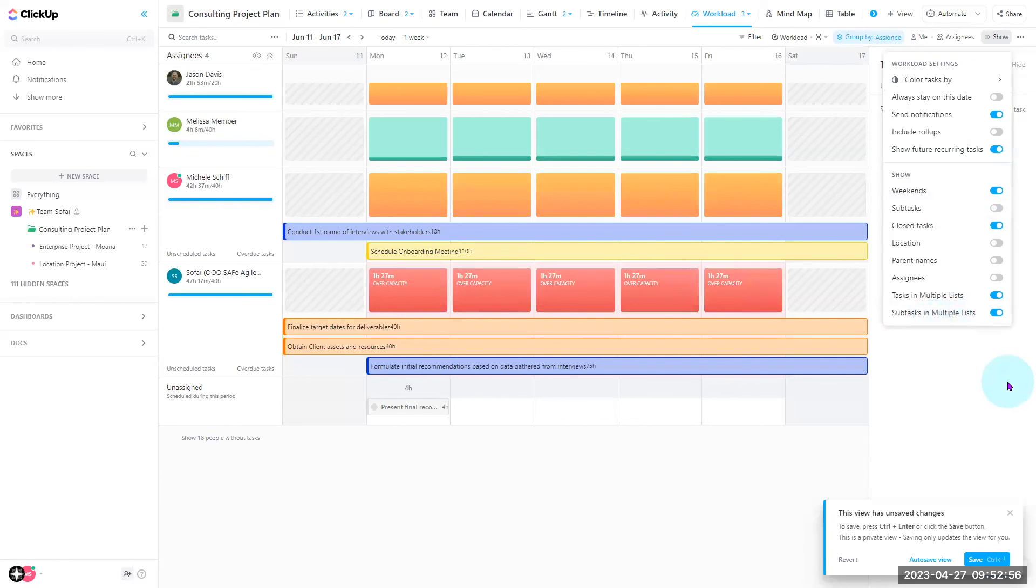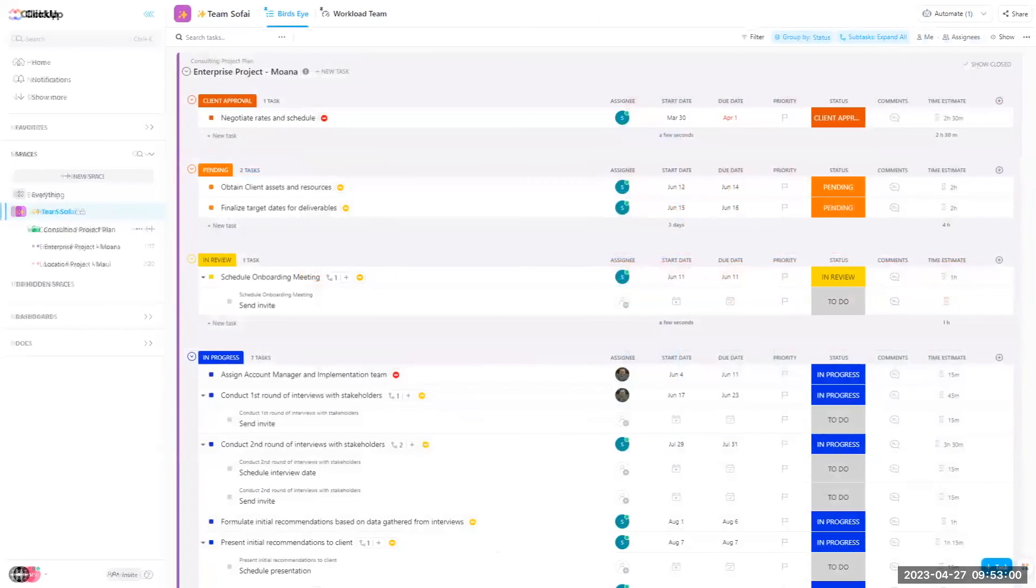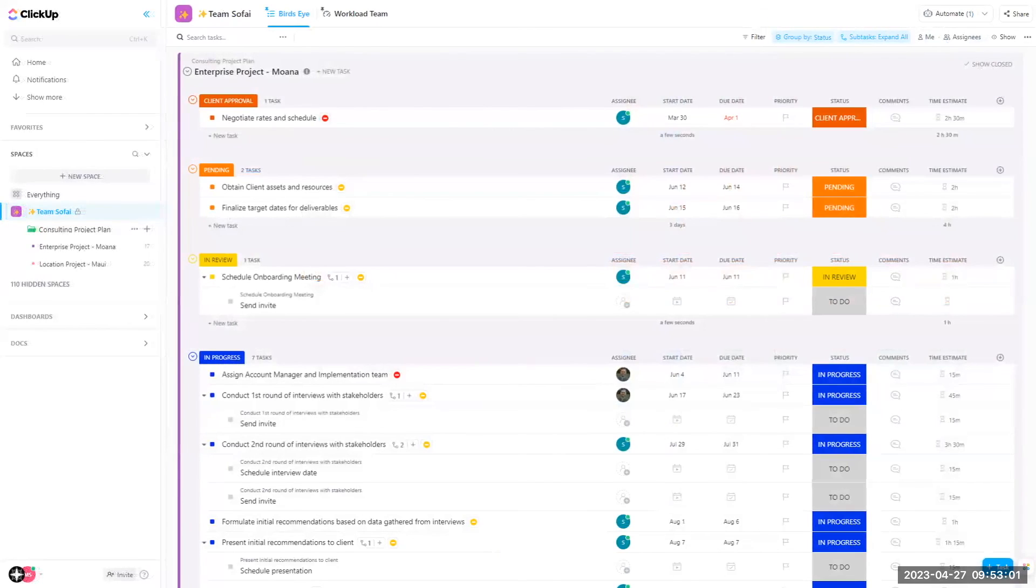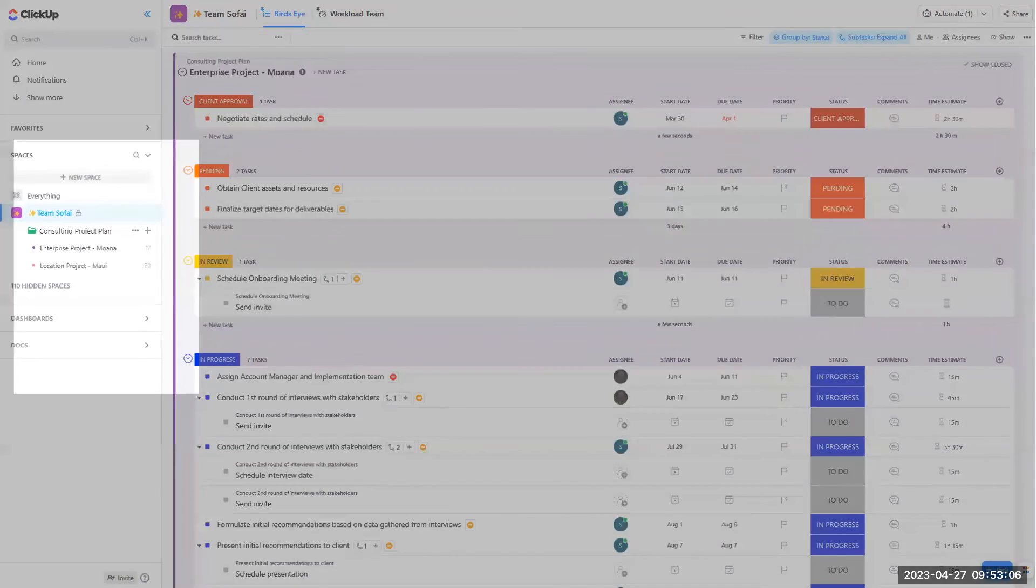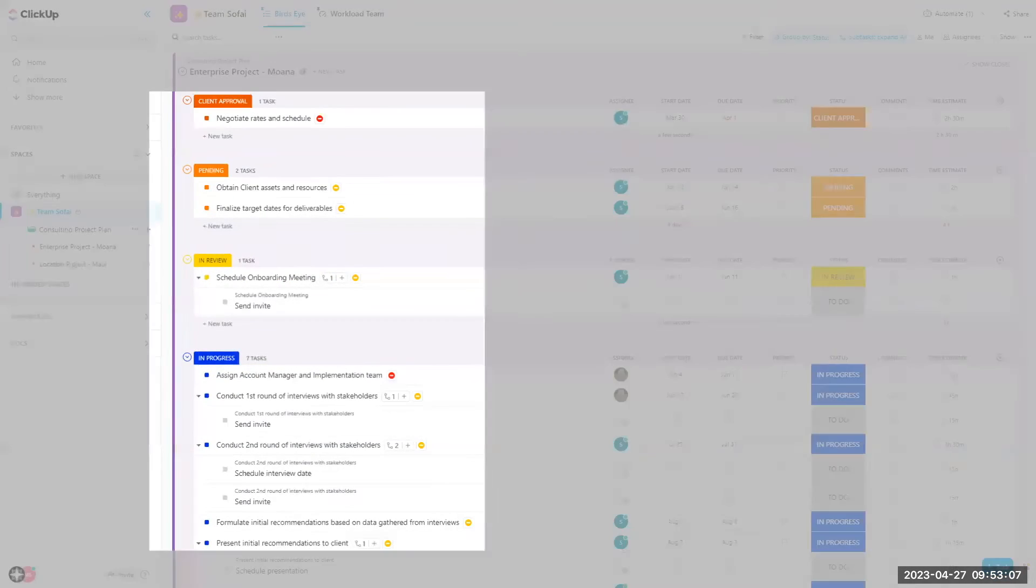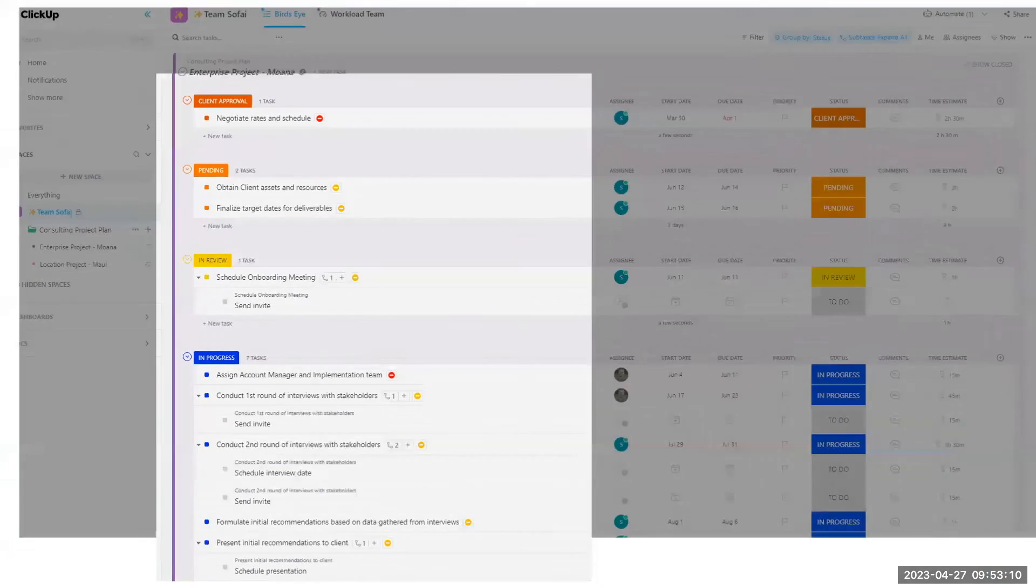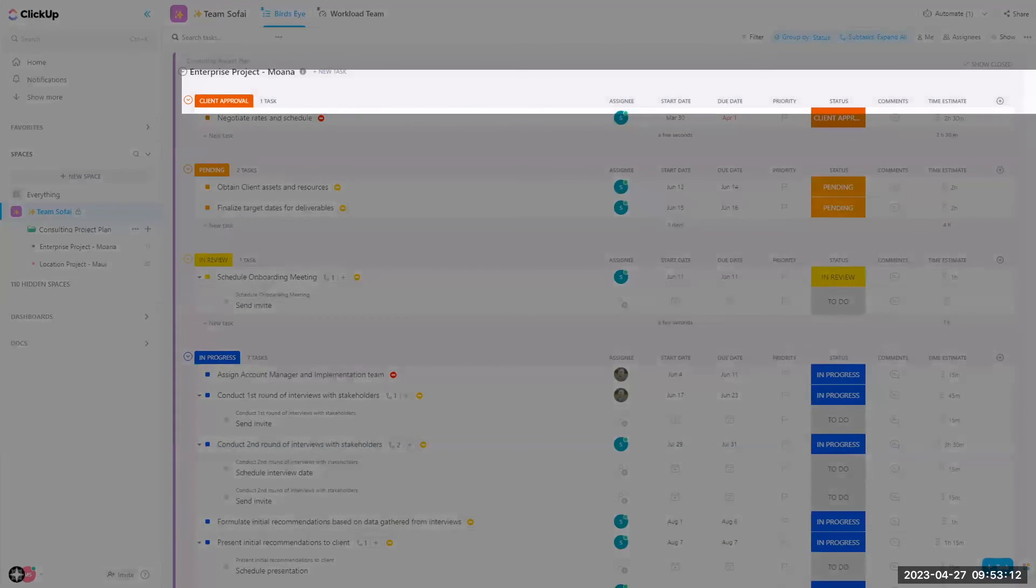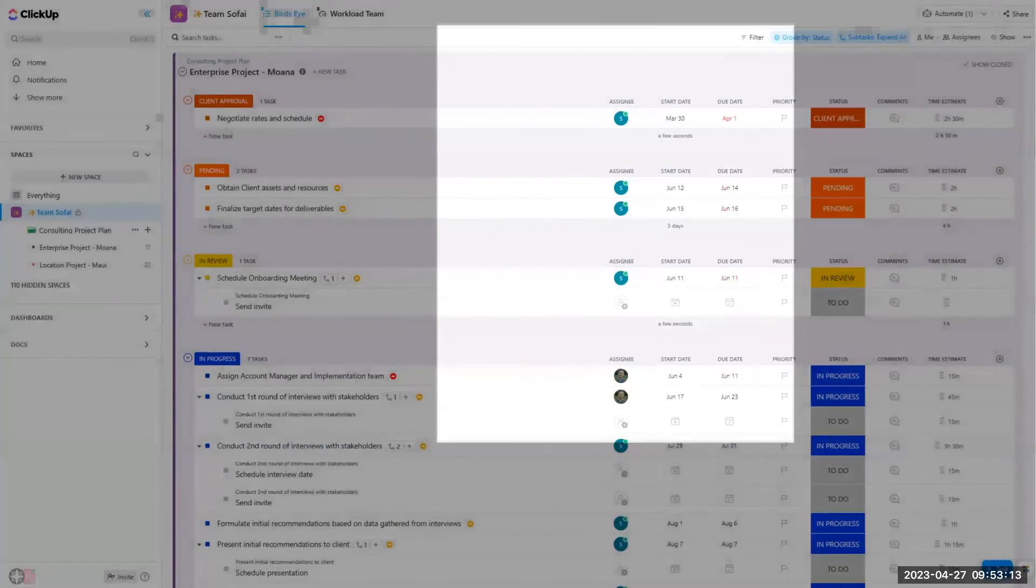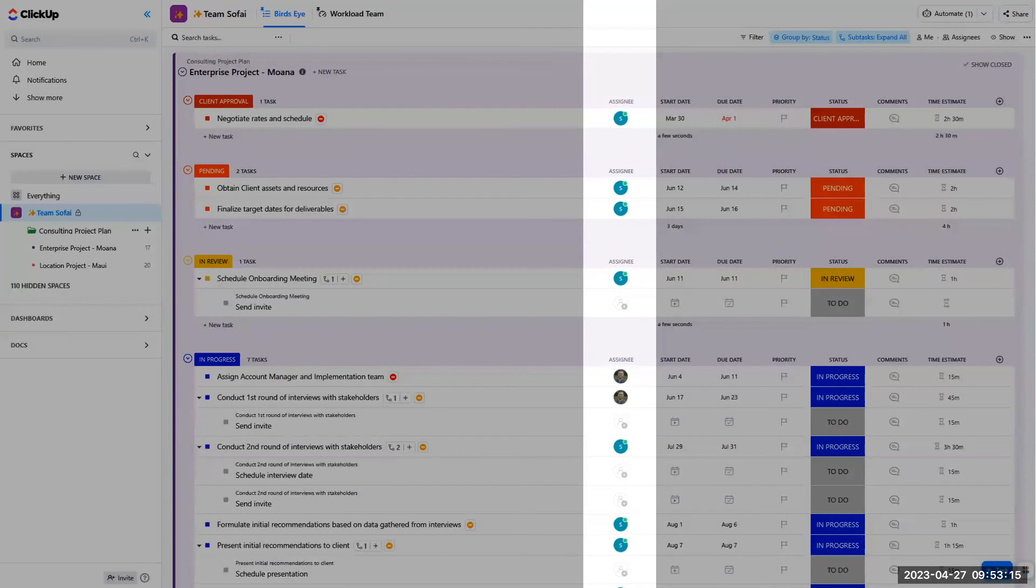All right, that's it. Our recipe here for a workload view to manage your team capacity is foundation, house, and then putting a family in there to populate our workload view.